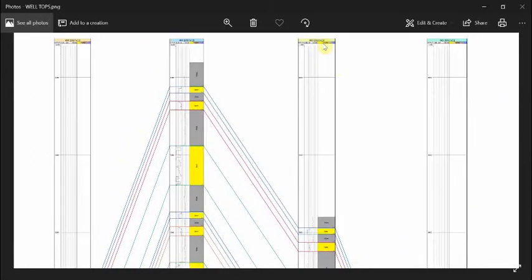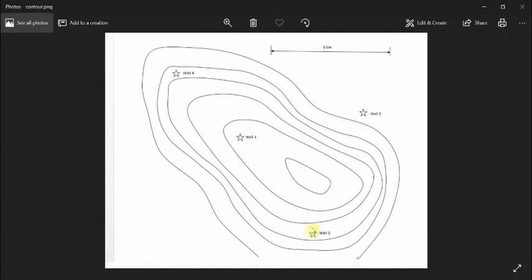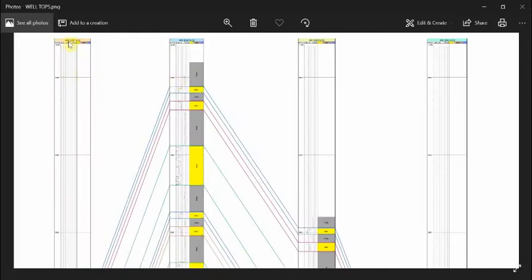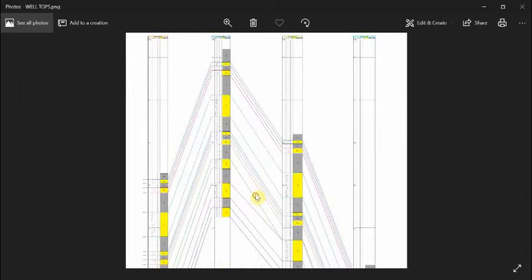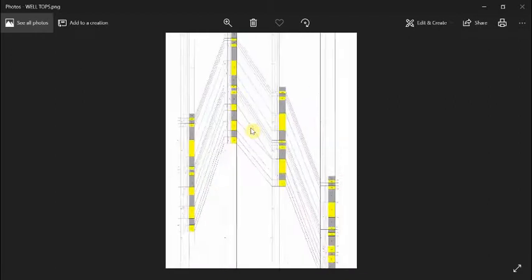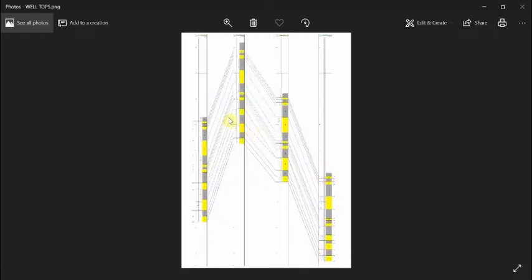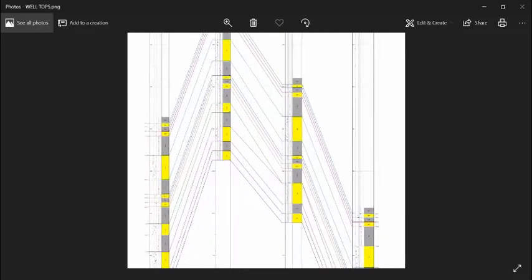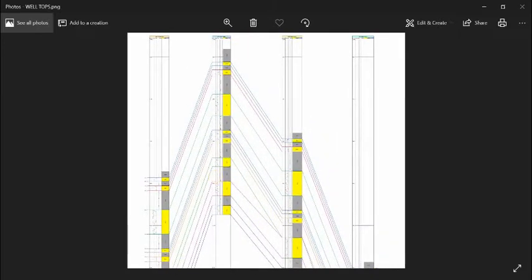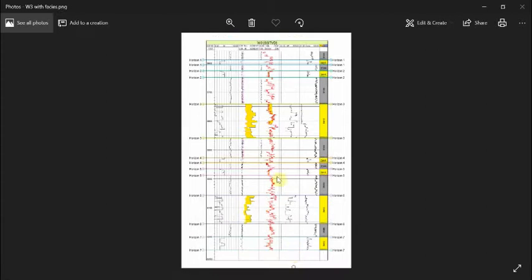Then you have well 3 and well 4, and the deepest is well 2. So this is your correlation for 4 wells. After that you go back to your wells and assign the zones that have hydrocarbon or water.